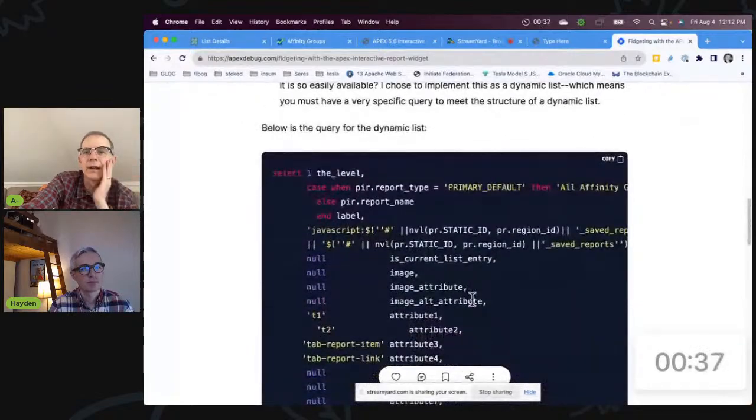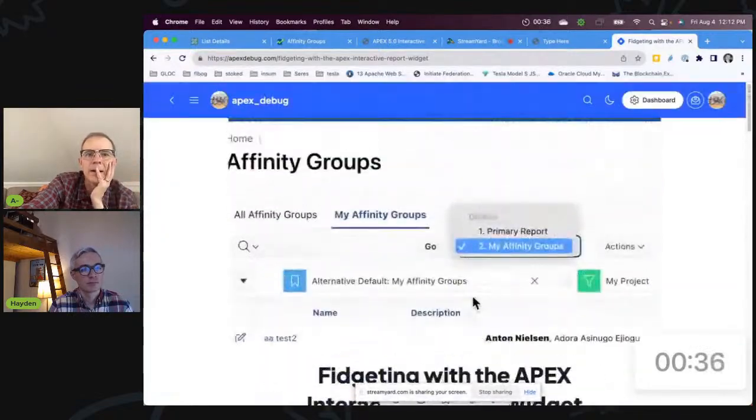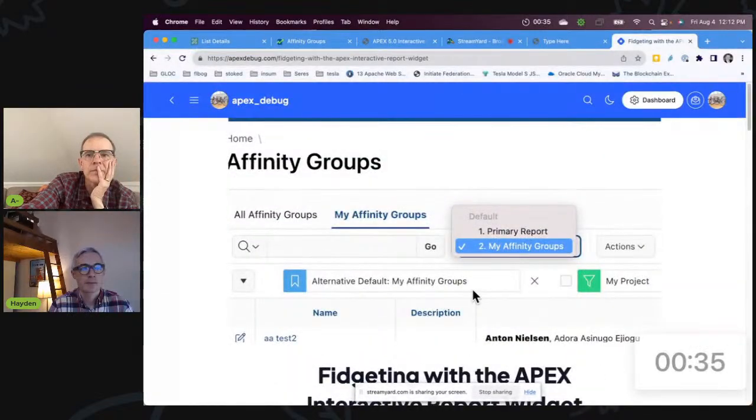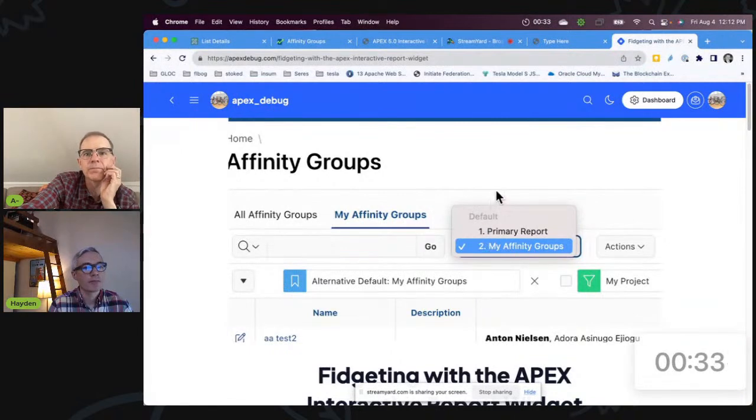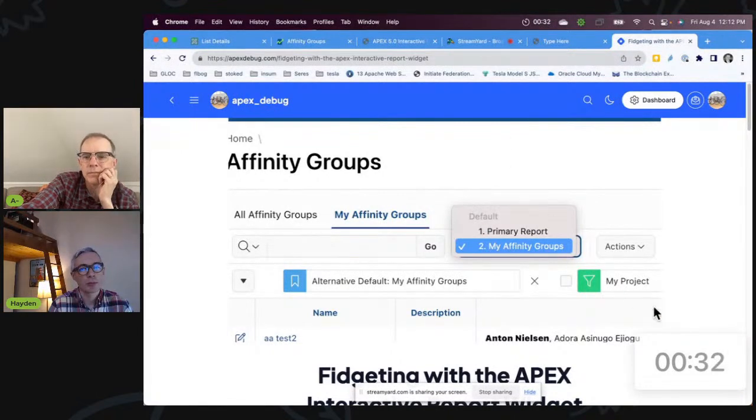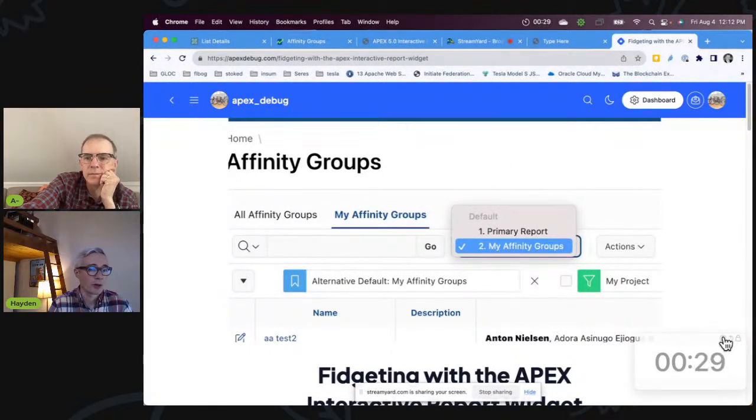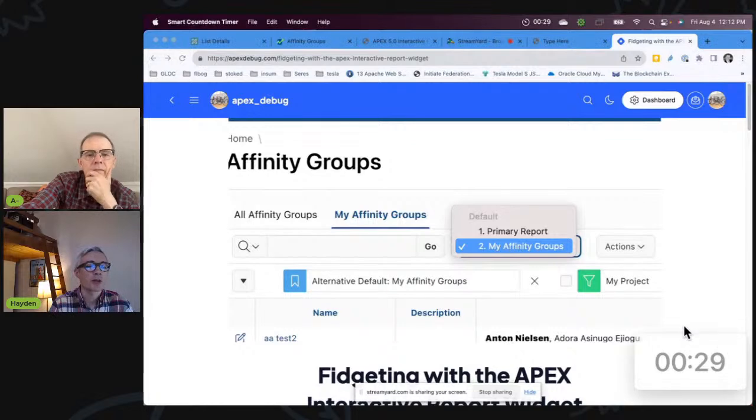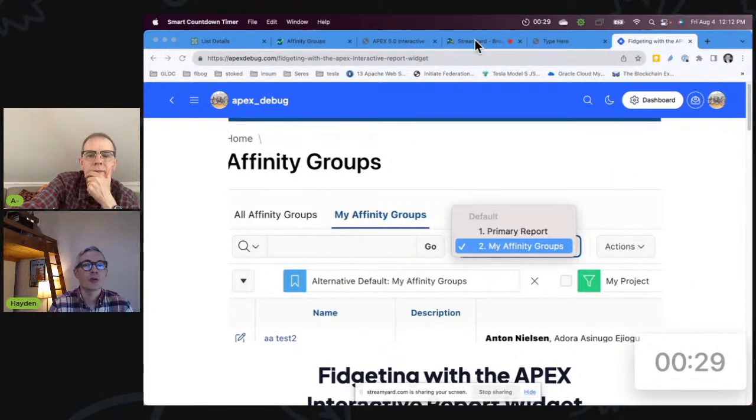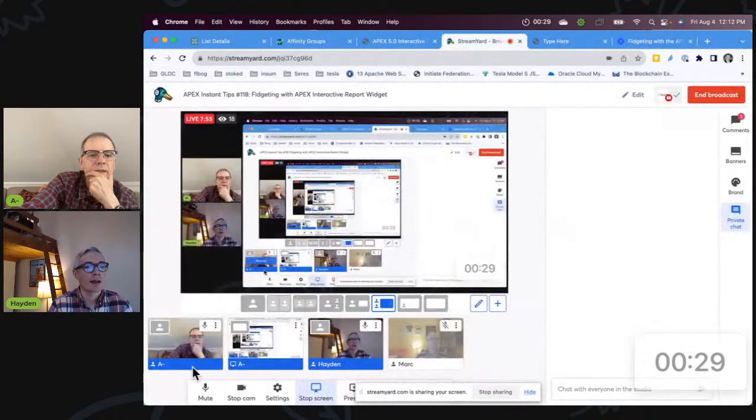And the query is right there. Well, I think many people will be looking to implement this, because I know we're not the only ones who feel there's something lacking in the interactive report UX for alternative saved reports.